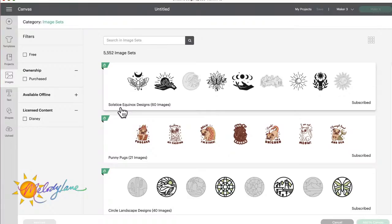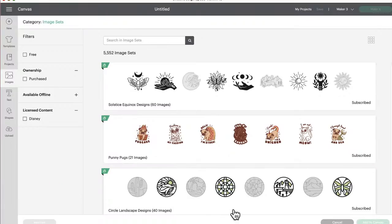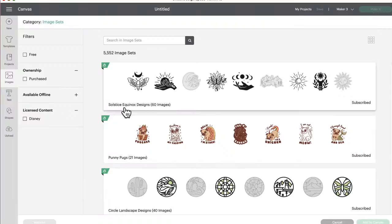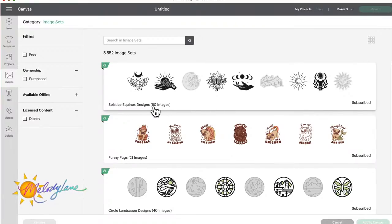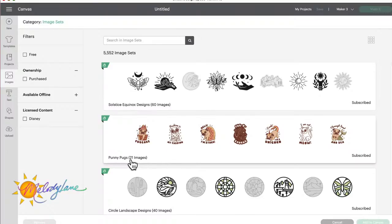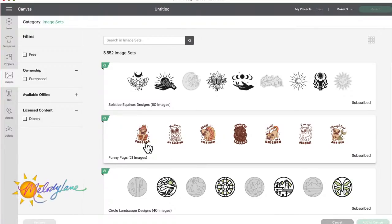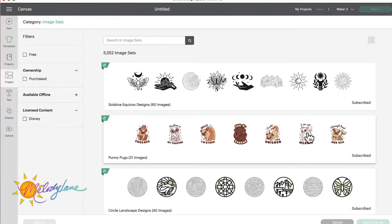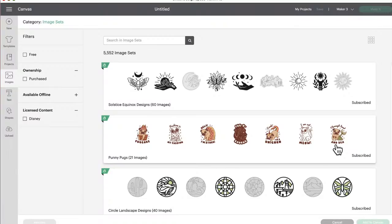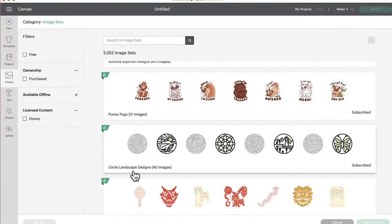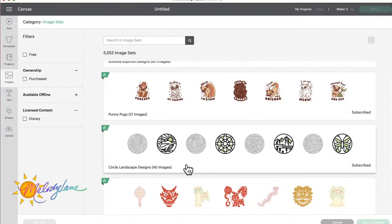And then you can find Disney is the only licensed content it has an option of. All righty then, let's see the new images. So the first one, this was just added in the last few hours, and this one was too because I was looking earlier today and this was the top one. So we have Solstice Equinox Designs, there's 60 of them. Punny Pugs, 21 images. I love punny images. Help I'm stuck, look at the dog in the donut. A pug cake. Fashion is my passion. I am cat meow, he has a cat little costume on. Okay, we'll go into that one.